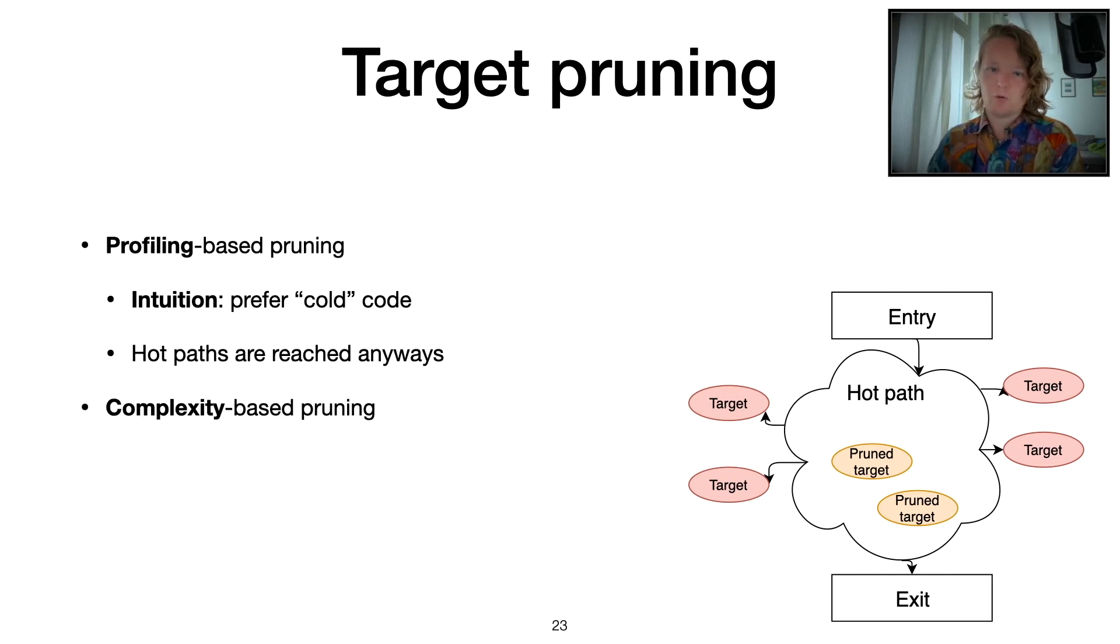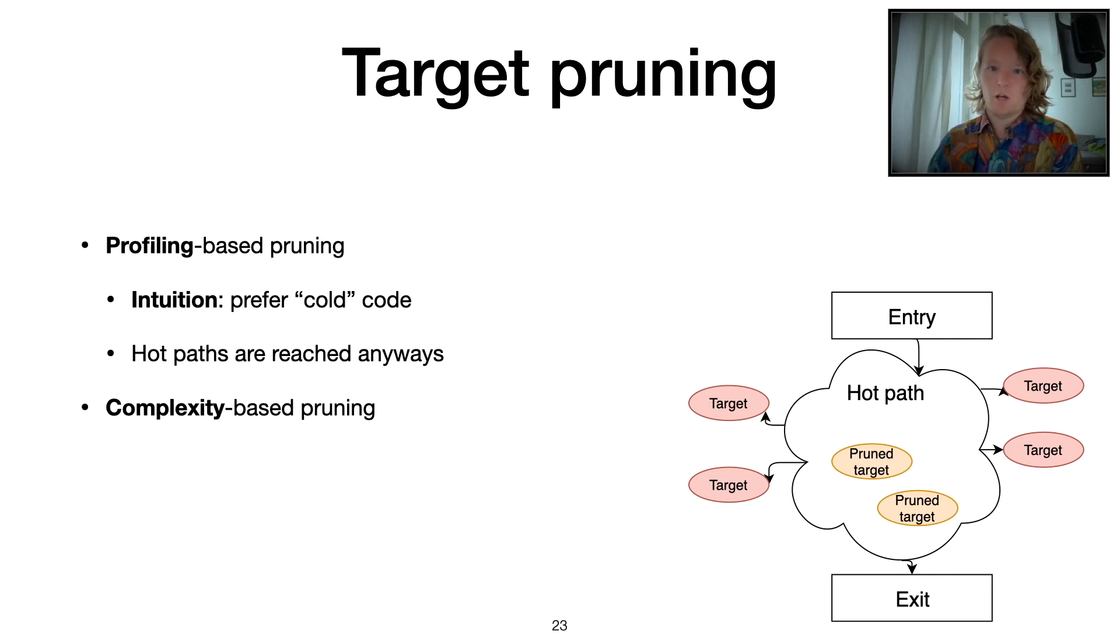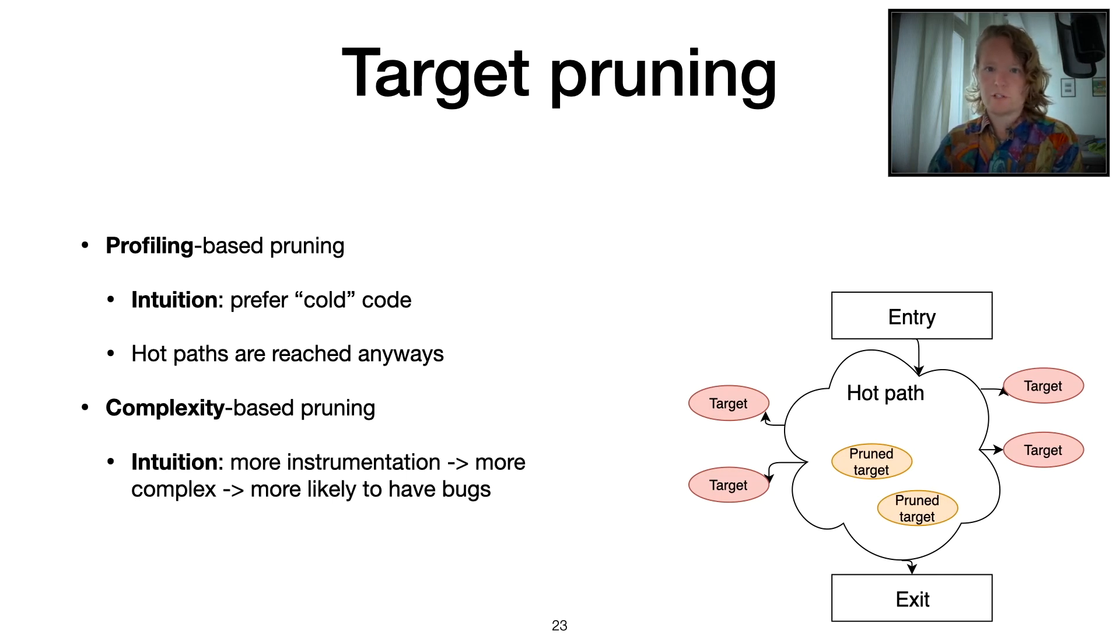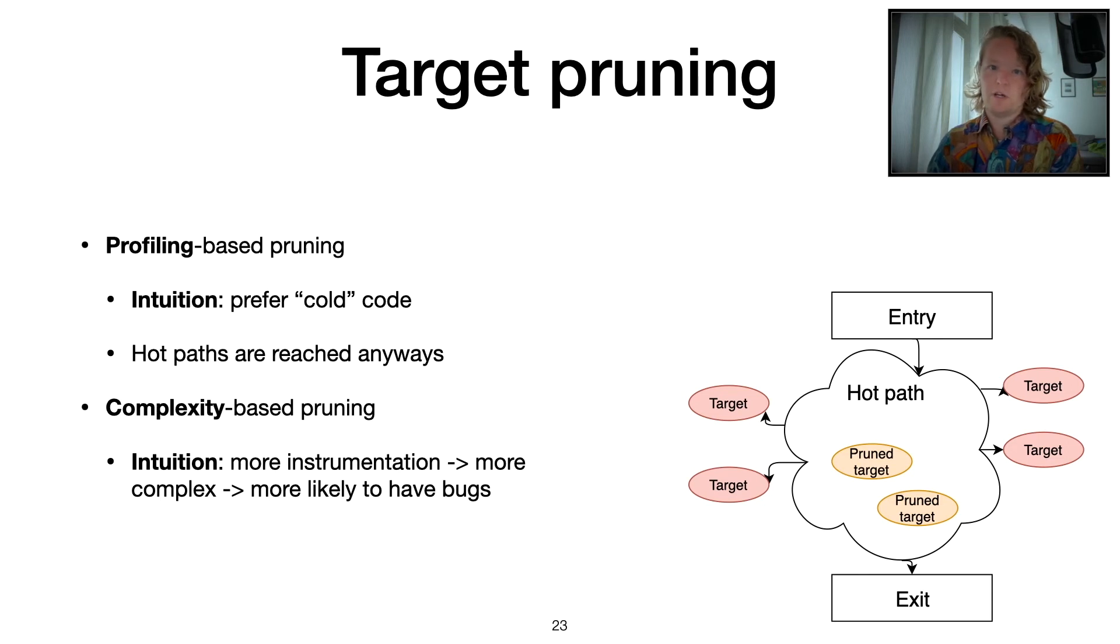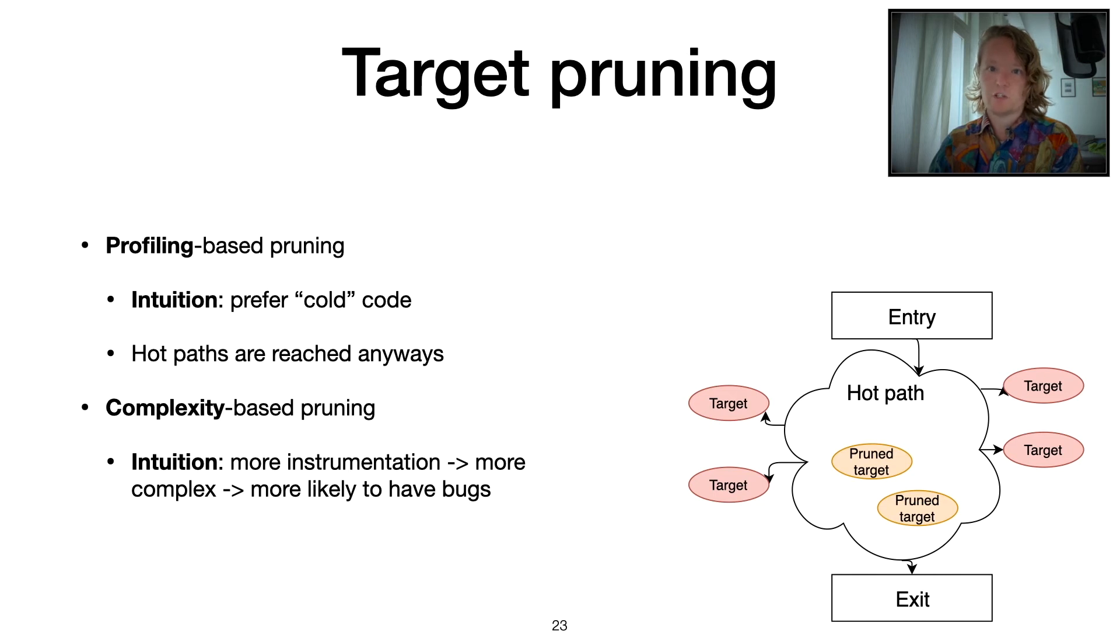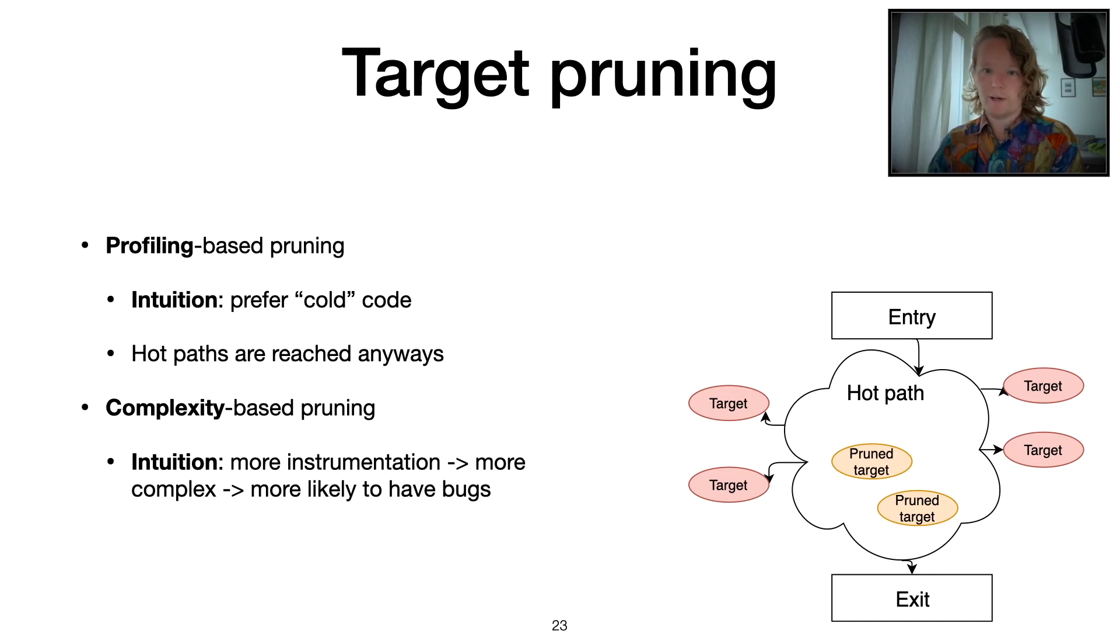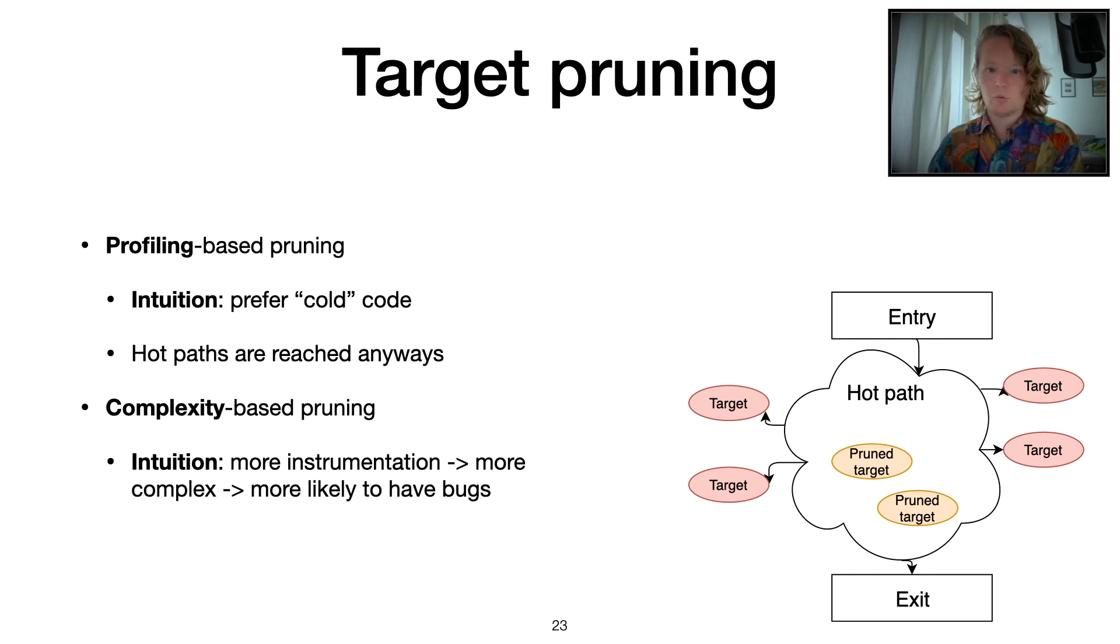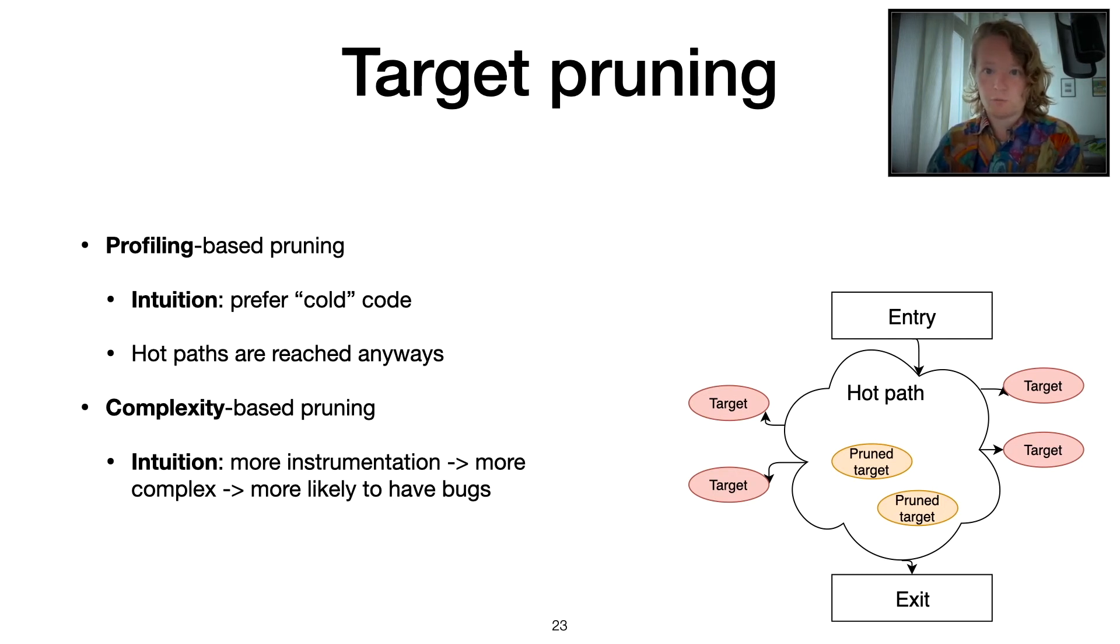The second pruning technique that we came up with is a complexity-based one. The intuition here is that if a certain function or basic block gets more instrumentation added by sanitizer, it's probably more interesting since it's more complex, which generally would imply that there's a higher chance of being bugs in there.